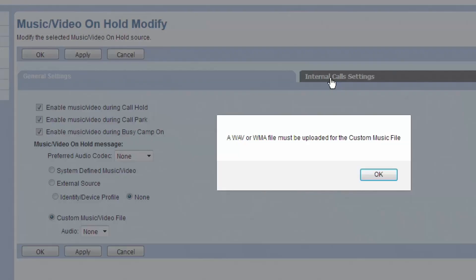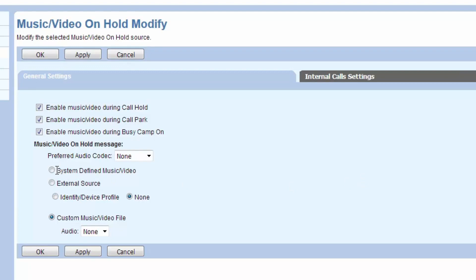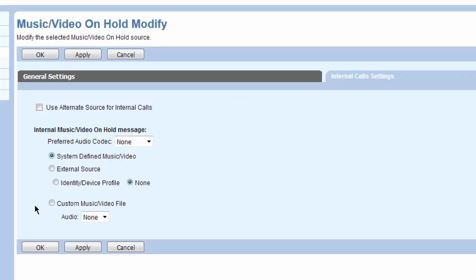You could change the settings for internal calls to be a different Music on Hold if you'd like. And it's the same thing - you could have a different Hold Music, you could use the System Music.